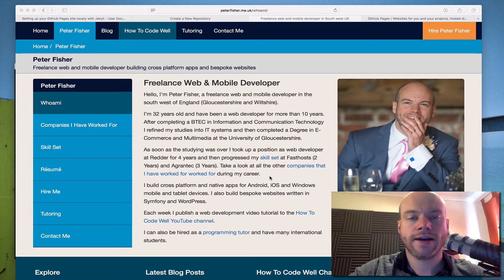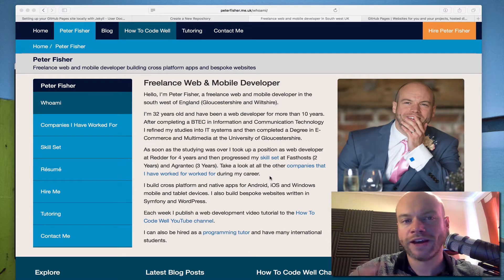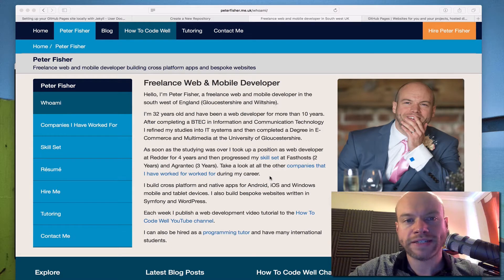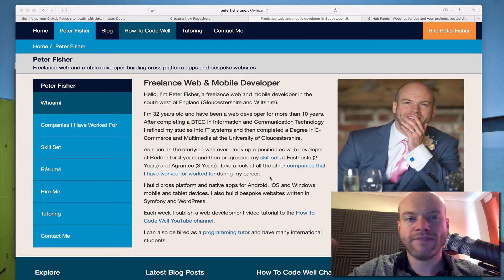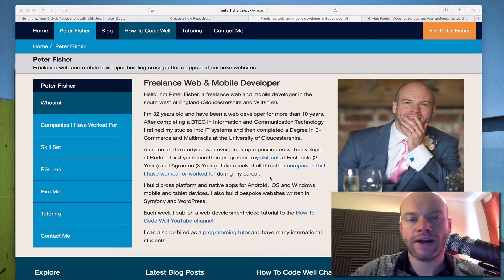Jekyll is a way of creating a static website. The first thing I thought when I heard that was: there's no CMS, how am I going to manage my stuff? There's no database. But Jekyll actually has a very good way of building your site, pulling in variables, and building it from a load of static pages and posts. So I want to play with that — it's a new toy.